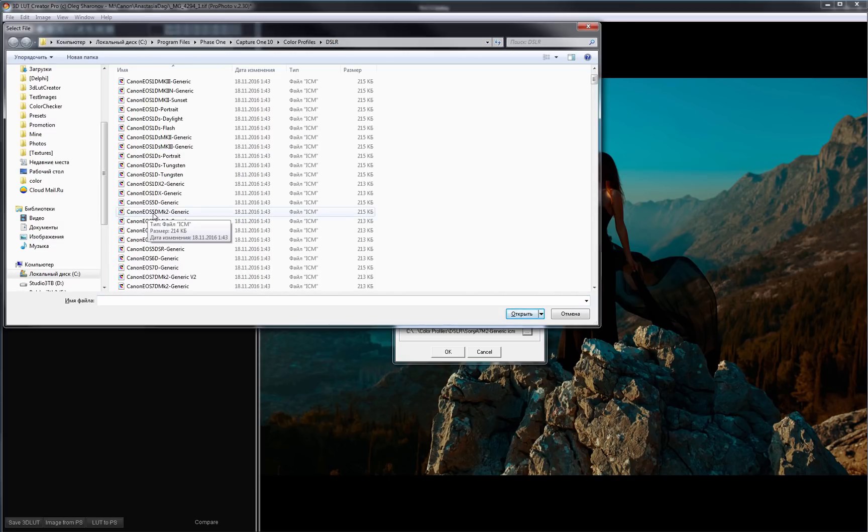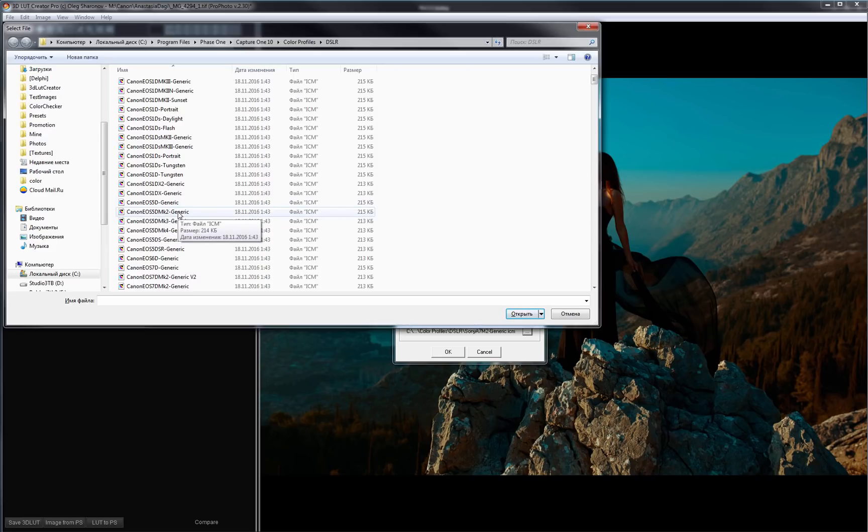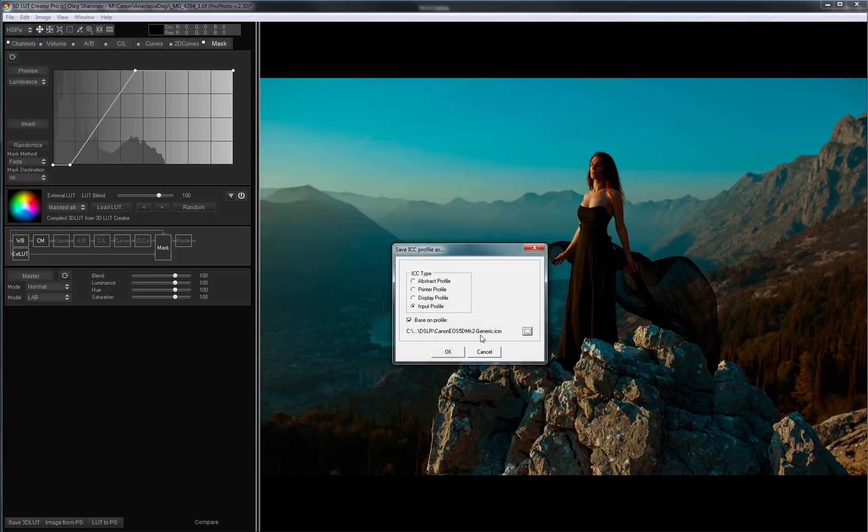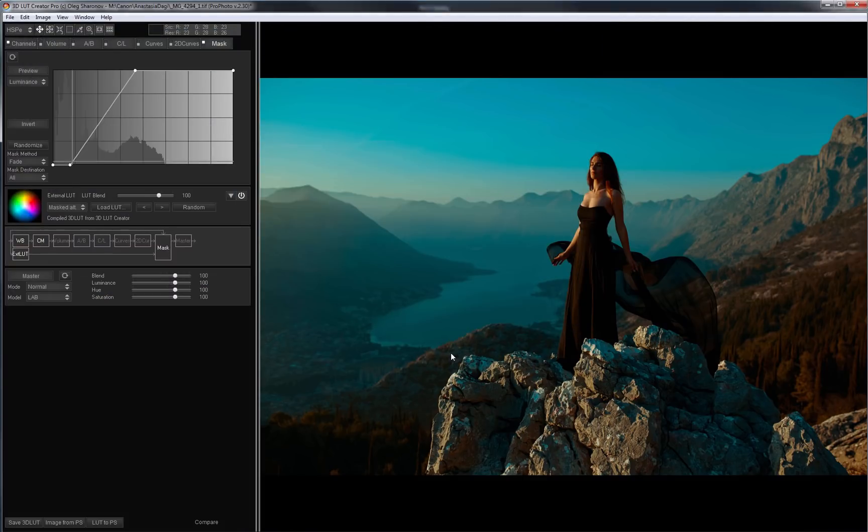As you remember the picture is taken on Canon 5D Mark II. And this is the profile I used for photo. Profile is successfully saved. Now I switch to Capture One.